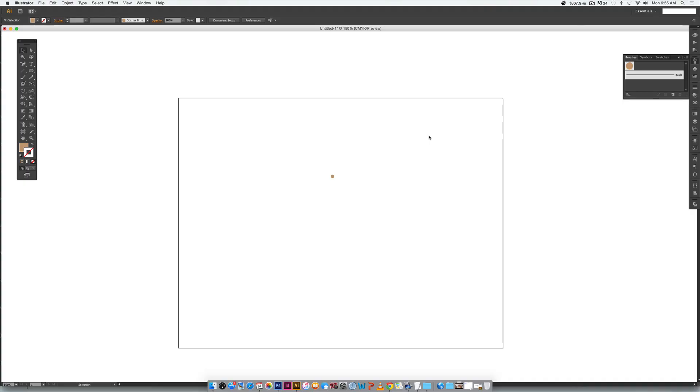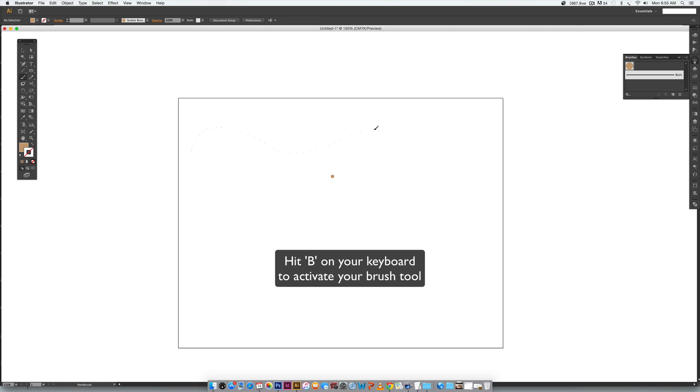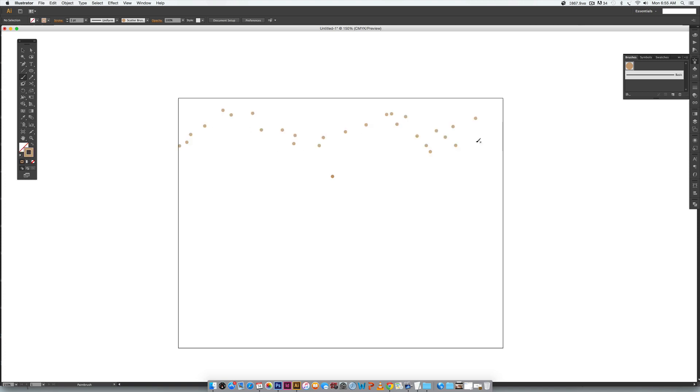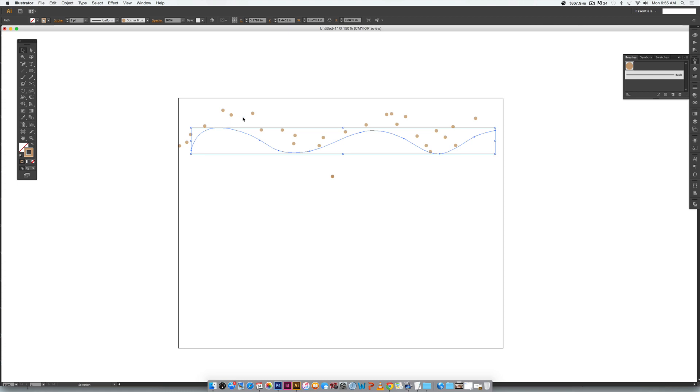I'm just going to hit B on my keyboard to activate my brush tool and I'm just going to draw a wavy line. You can see these are the settings that I have but over here it's not looking as scattered as I'd like it to look. So I'm just going to select my brush.